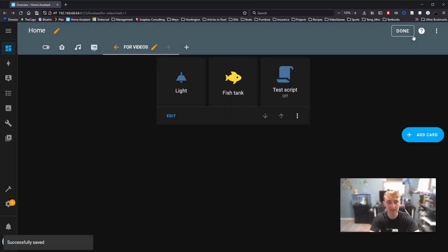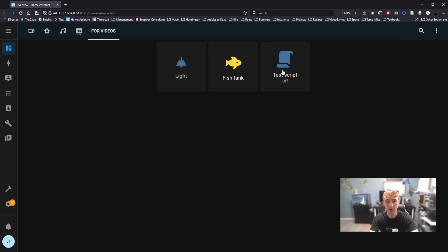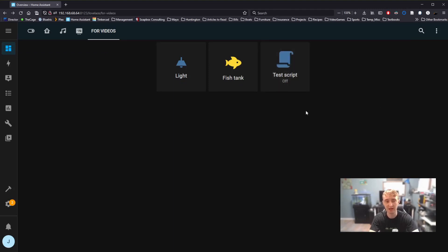Click save, done, and now, if I click this, my light will turn on. Everything we've programmed into that script, I can run by simply clicking the button on my Home Assistant dashboard.